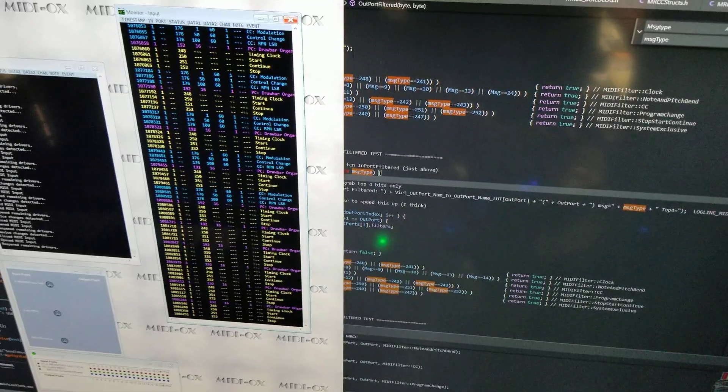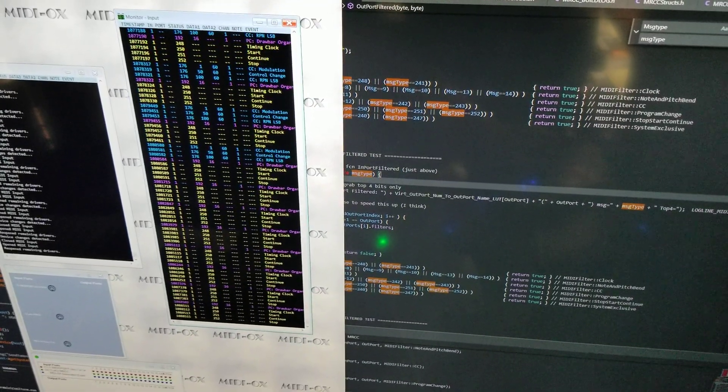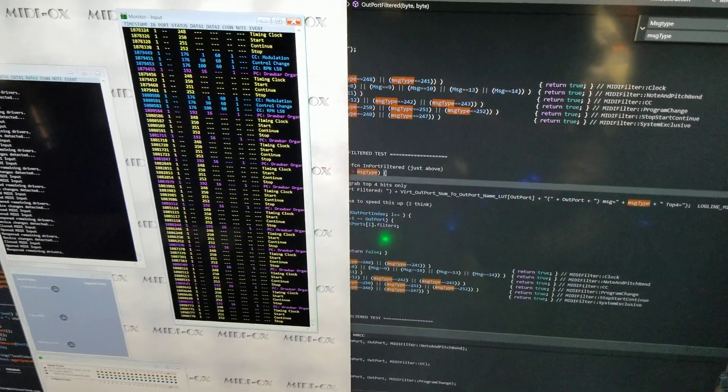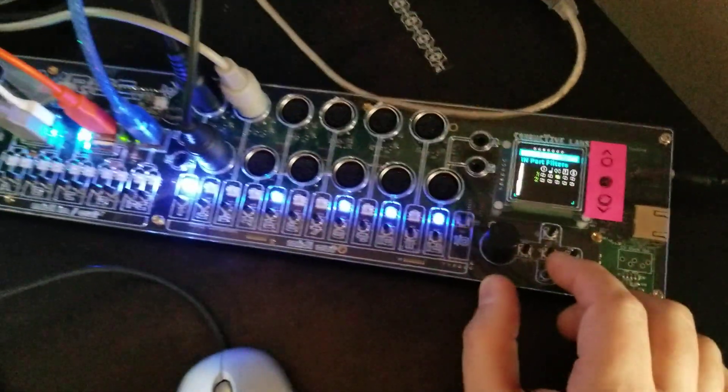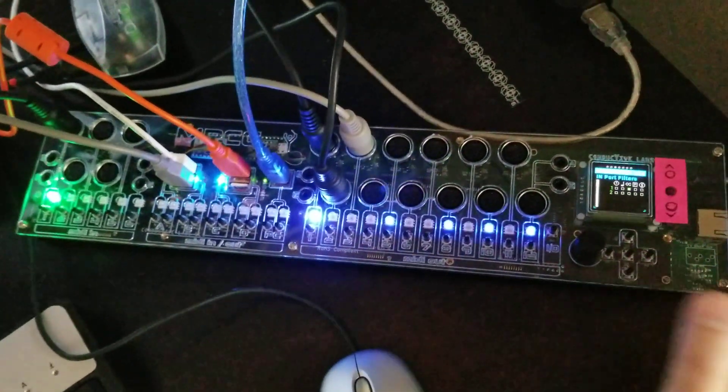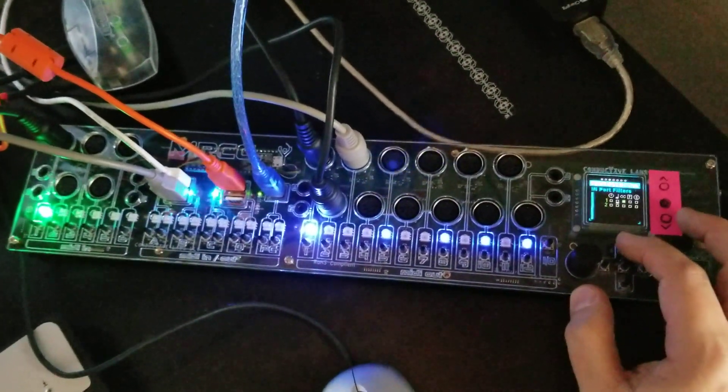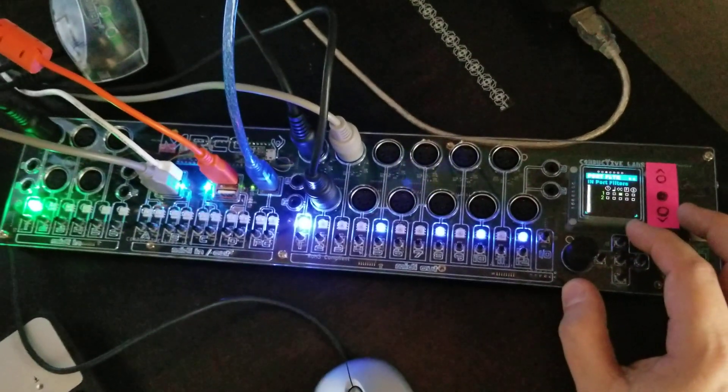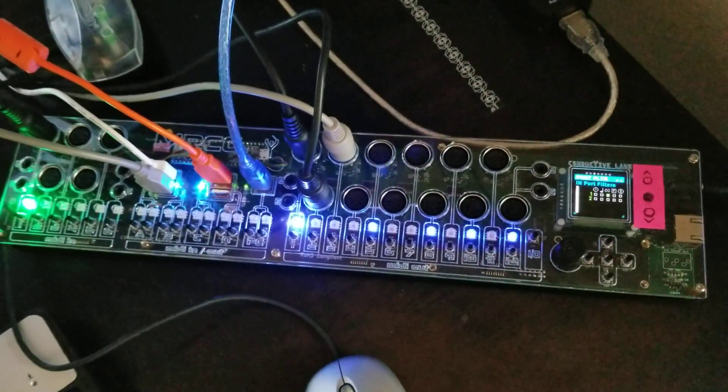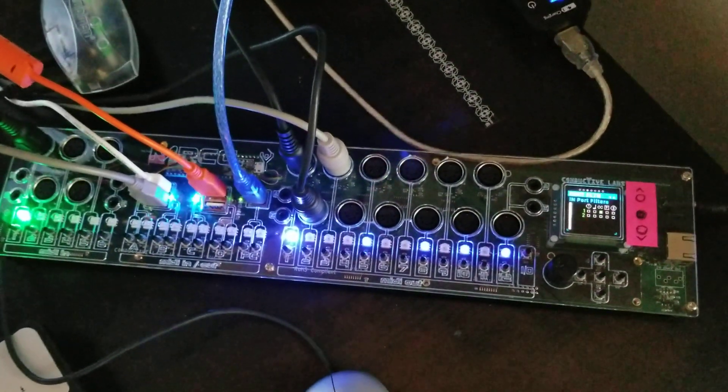But I'm filtering this at the port level and not at the routing level. So you have three choices, the port in, the port out, and then the actual routing. So lots of flexibility on the filters. We'll take you to another video and show you some more in a sec. All right. Bye.